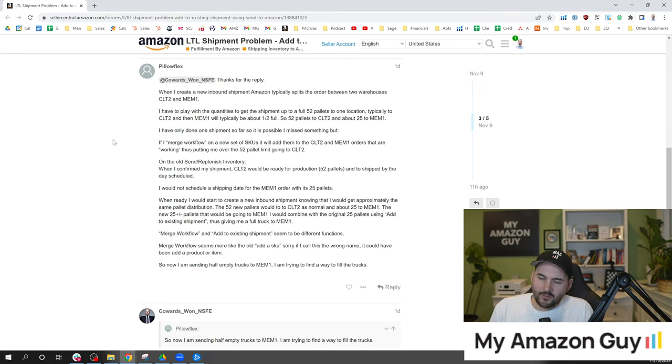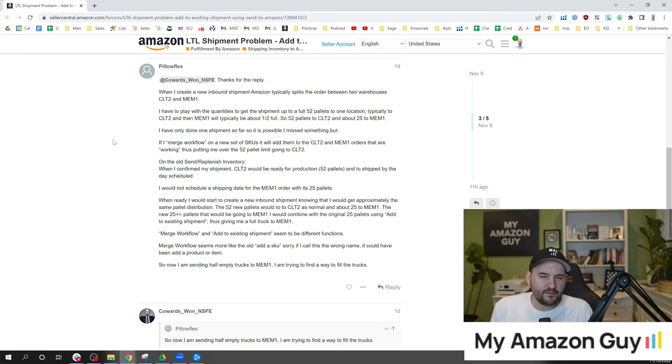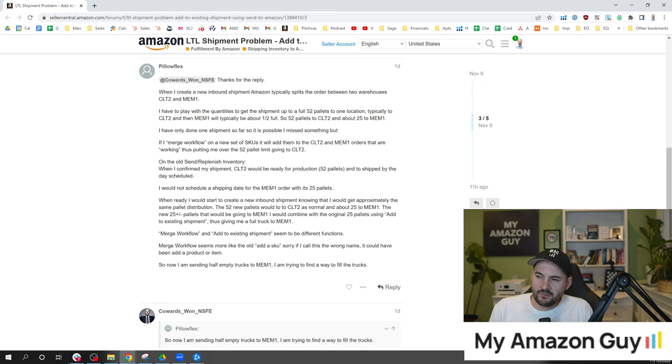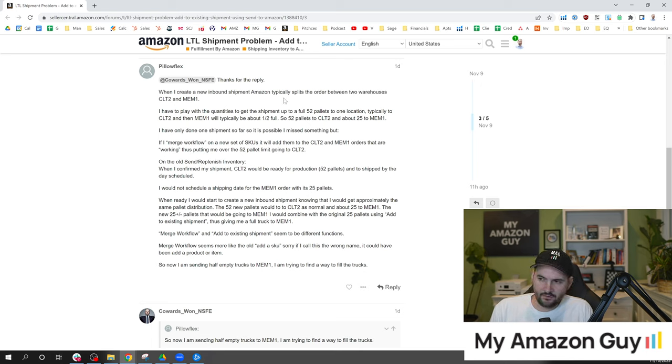So I'm just gonna read a few of these points and kind of weigh in on this with a hot take. When I create a new inbound shipment, Amazon typically splits the order between two warehouses.